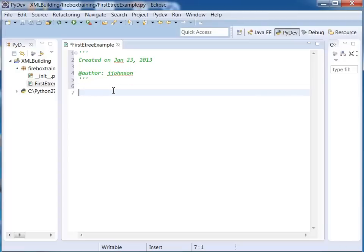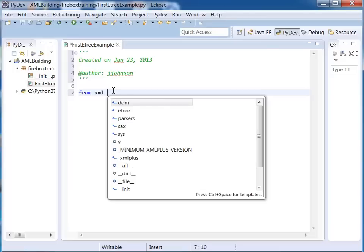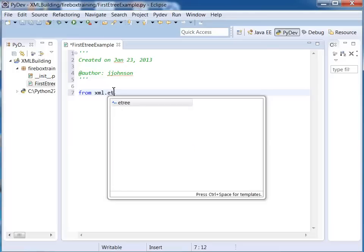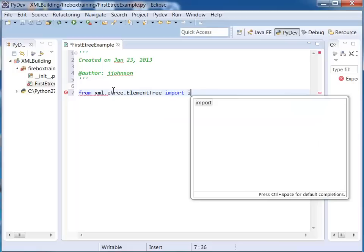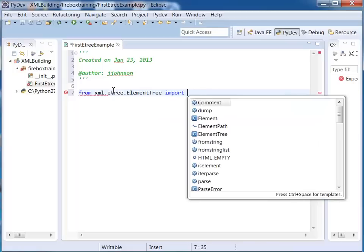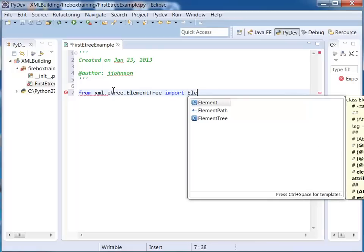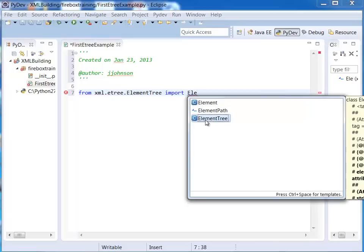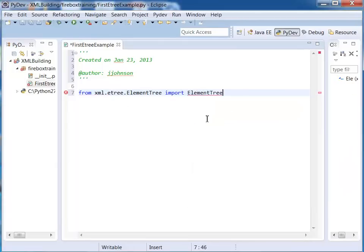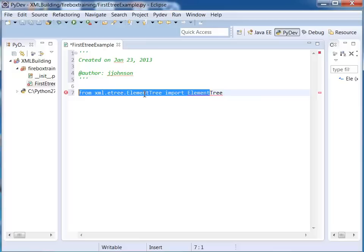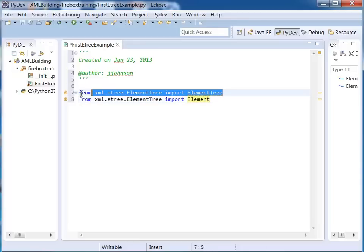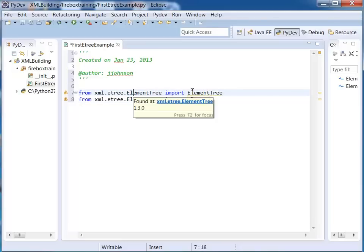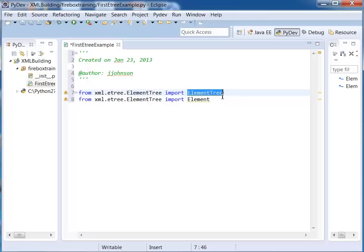Okay so what I'm going to do now is perform my imports. I'm going to say from xml.etree.ElementTree import ElementTree and we're going to do the same thing but import just Element. So the way I'm doing this import now I won't have to fully qualify ElementTree or Element. It's going to save me a lot of typing.